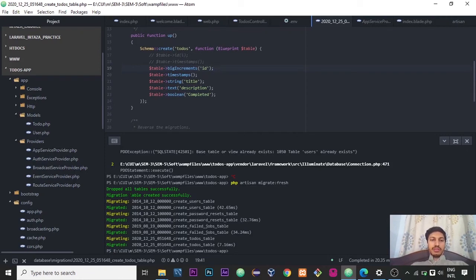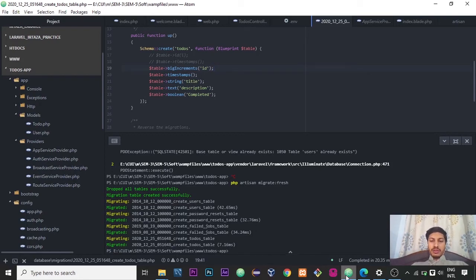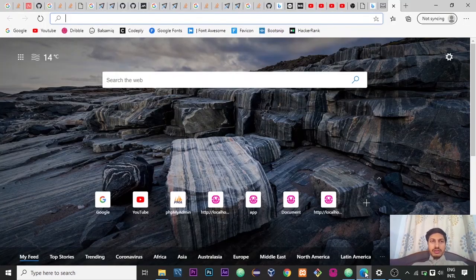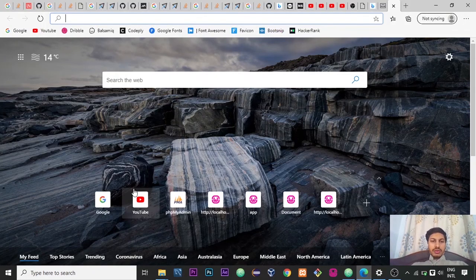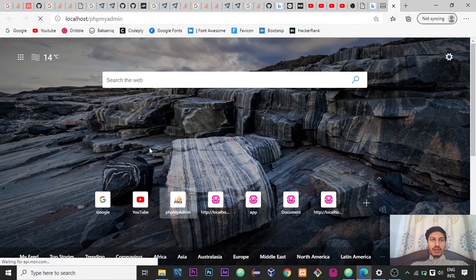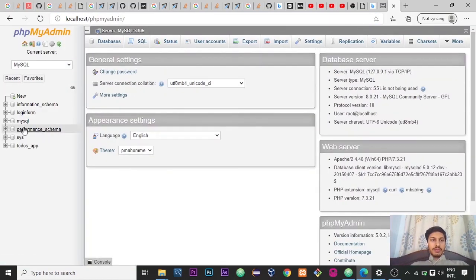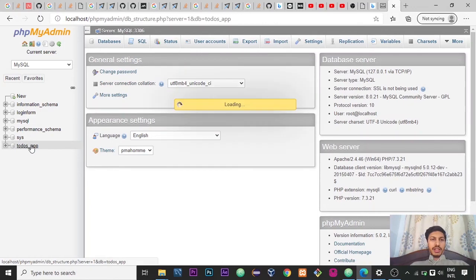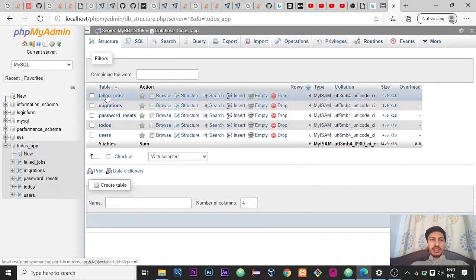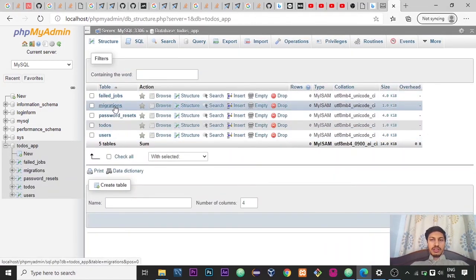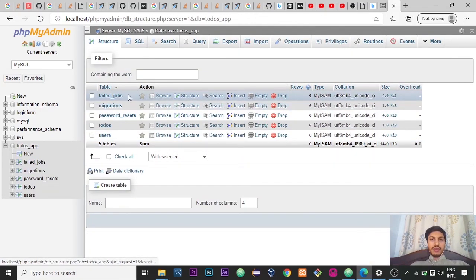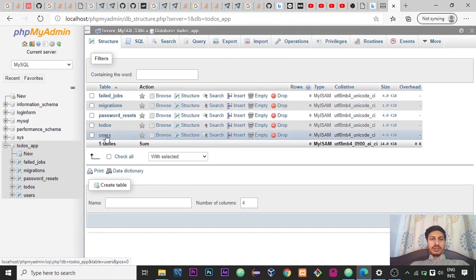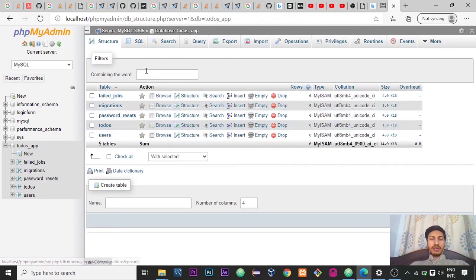So these migration tables are created successfully. So I want to tell you about how these tables are inside phpMyAdmin. This is my app, to-do app, and yes successfully we get all the tables that are required.